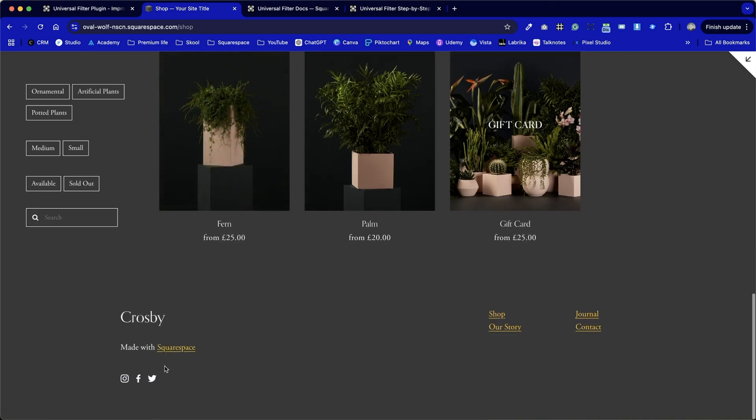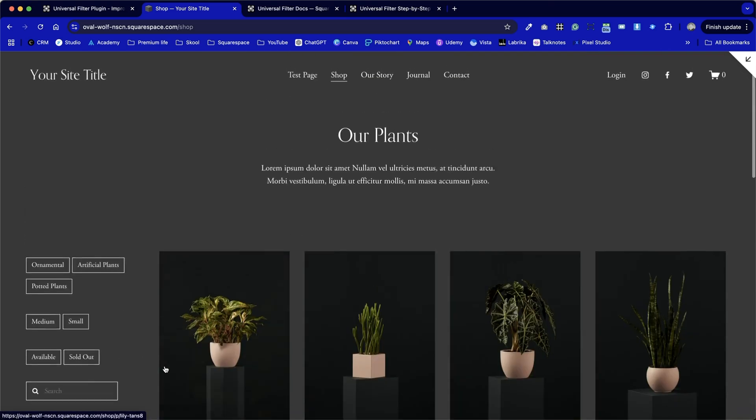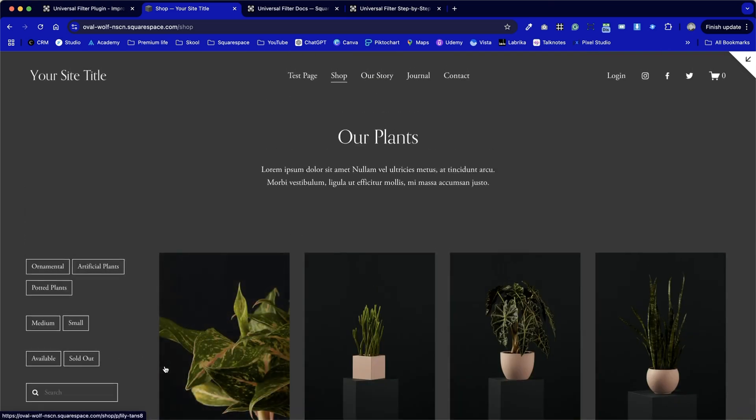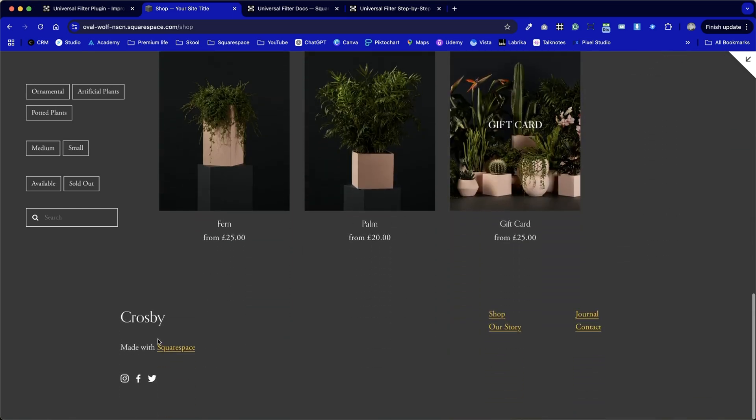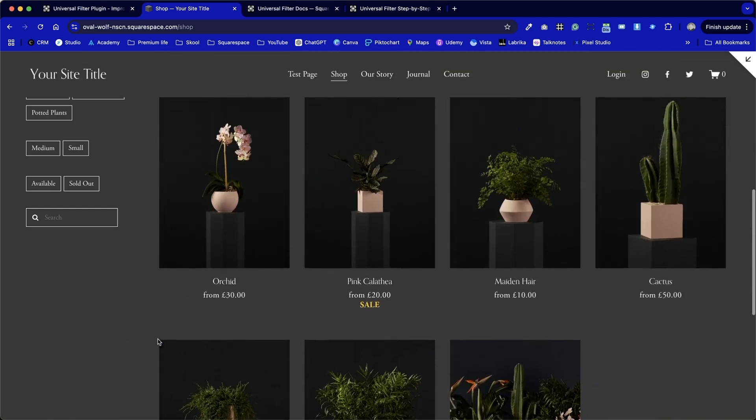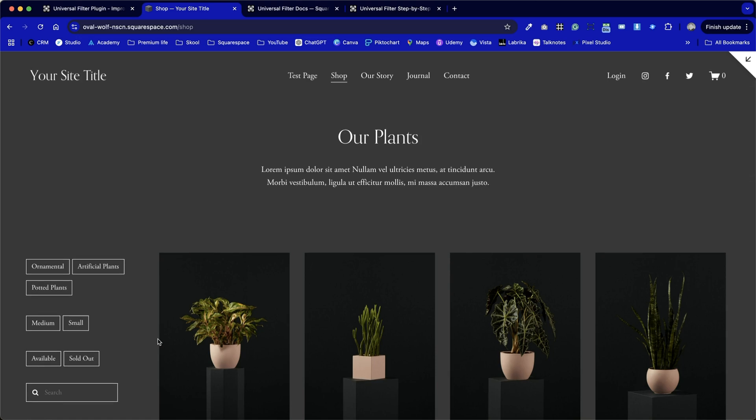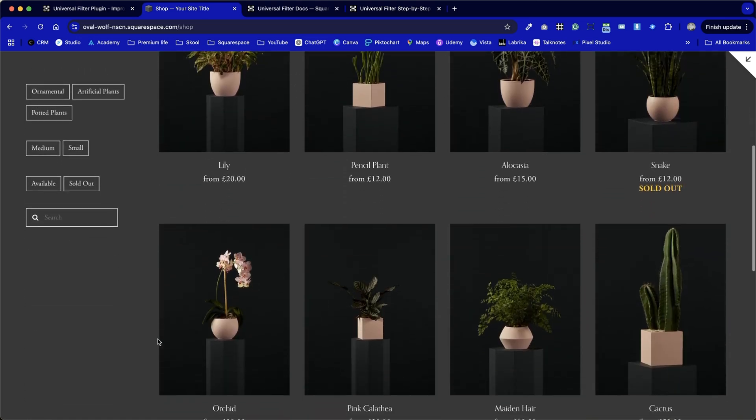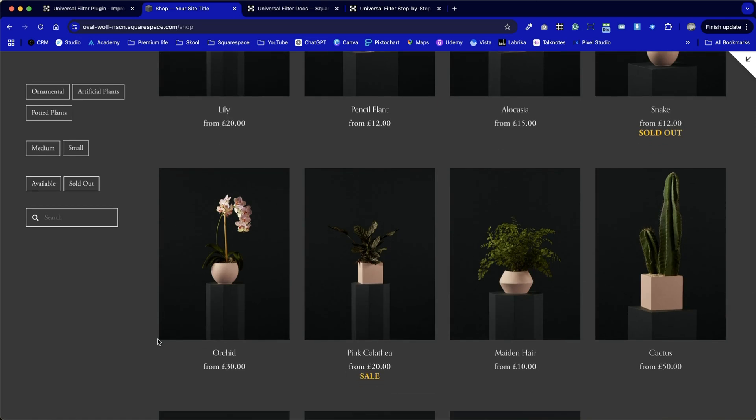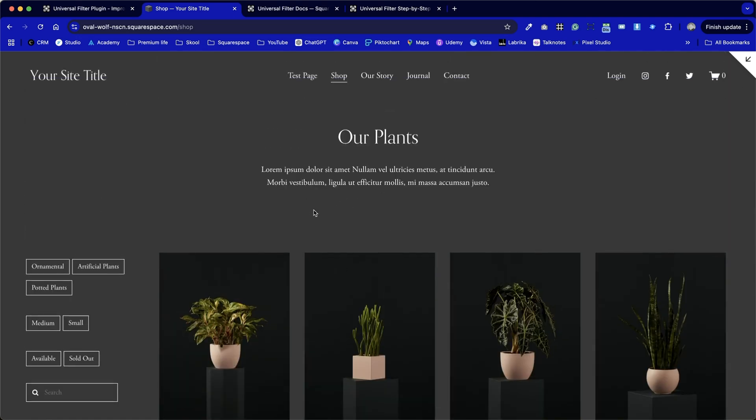But when we start scrolling down, we can see that that sticks to the left hand side. So when we use a left handed filter option, we can now see how good that looks. Really helpful for the viewer. This means that they can navigate through the website with ease, as opposed to the previous option where they'd have to go back up to the top, then click on back to all, and then select another category from there.